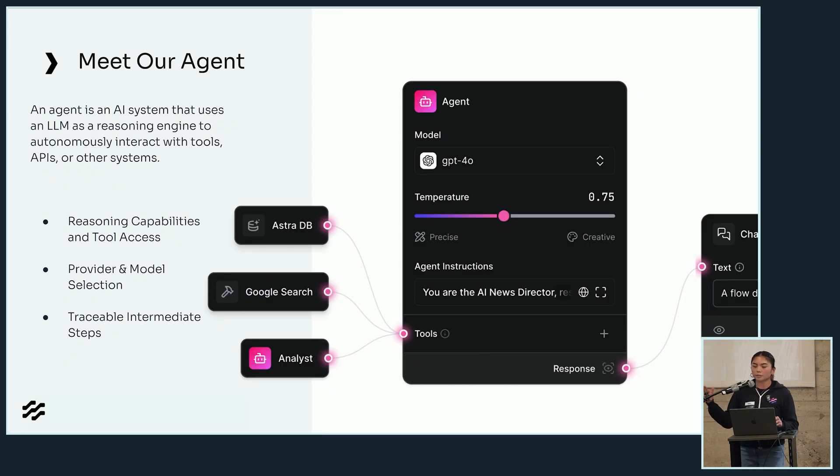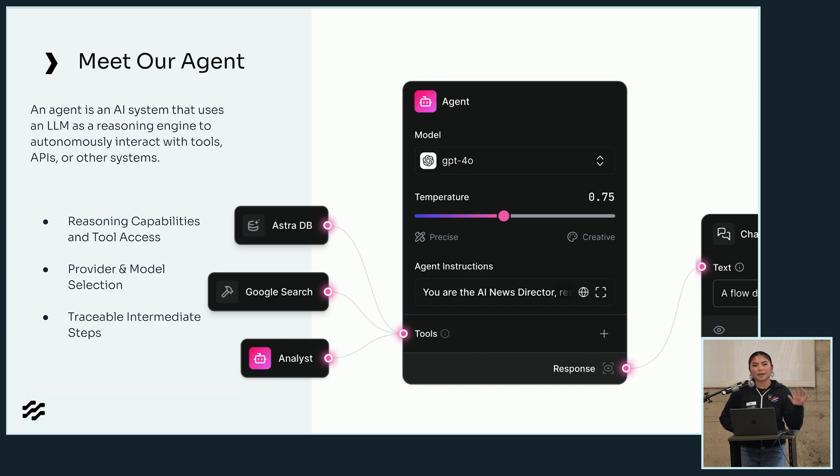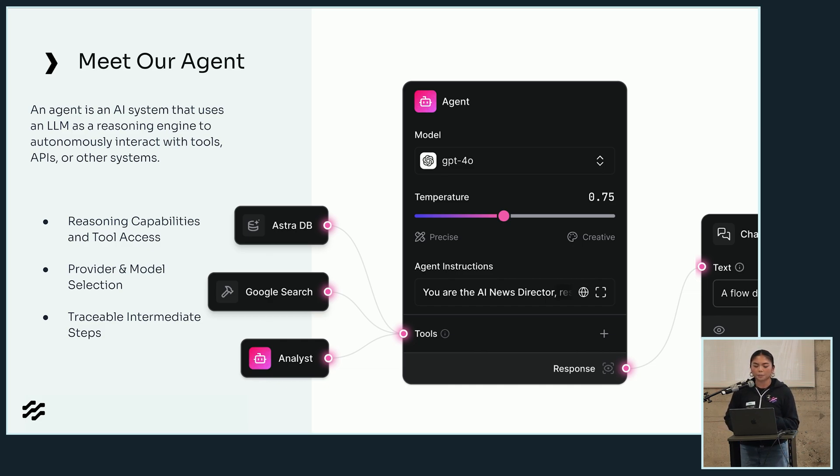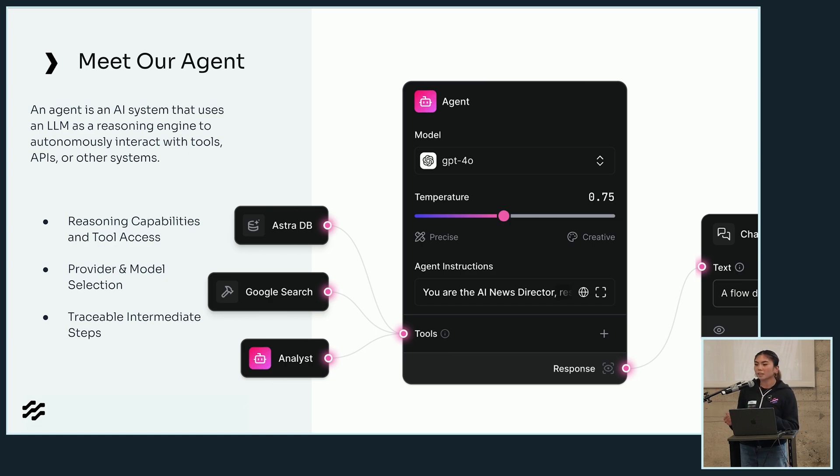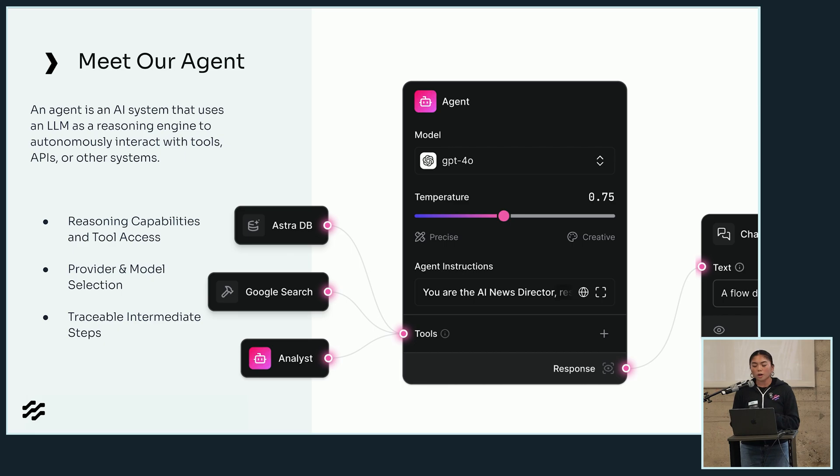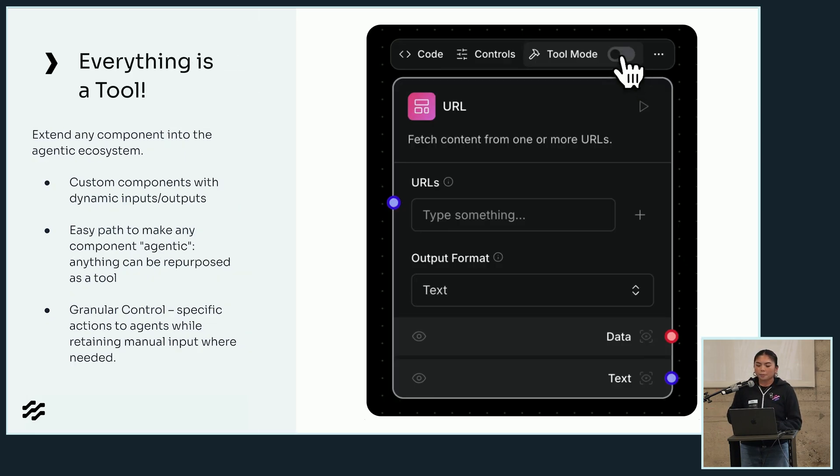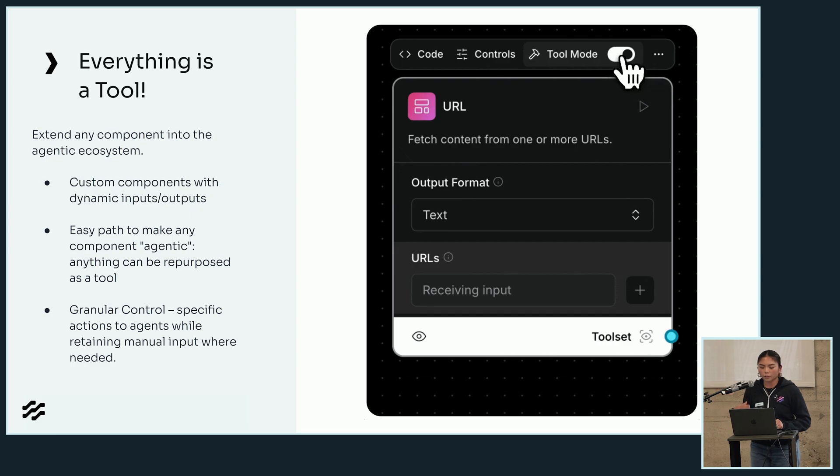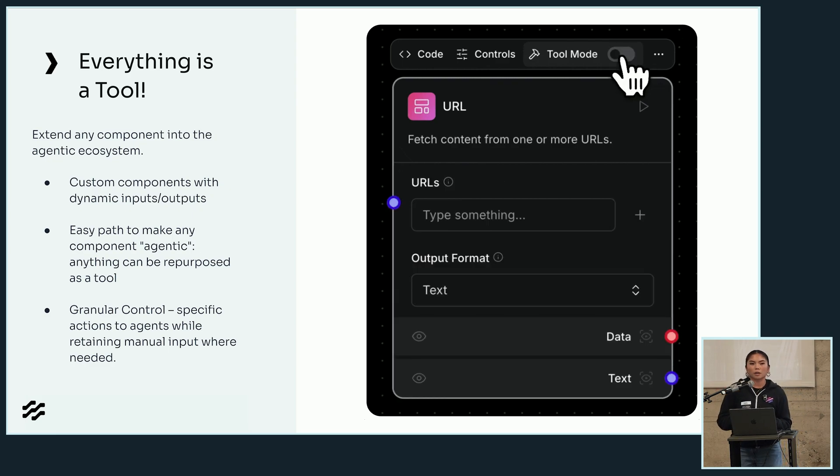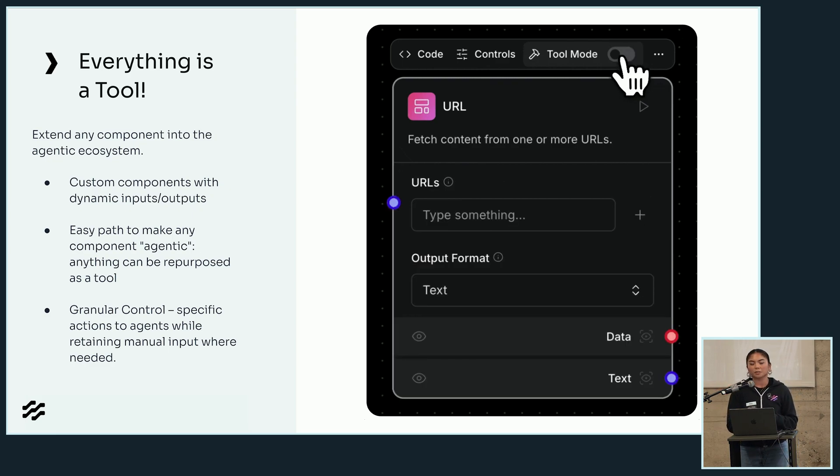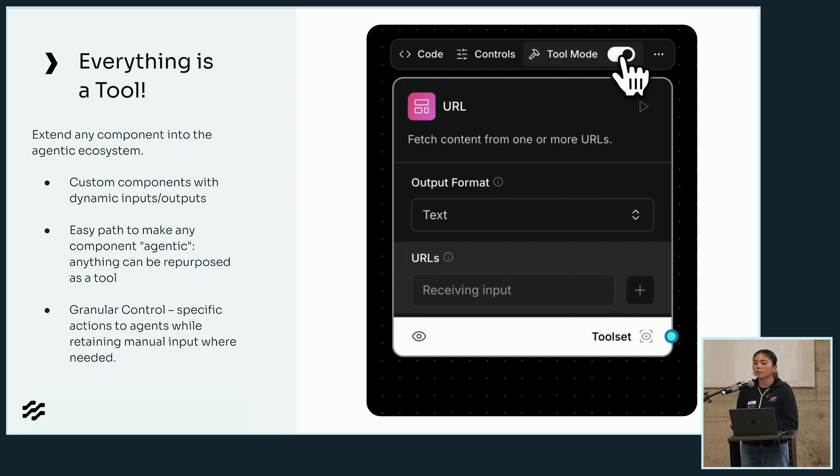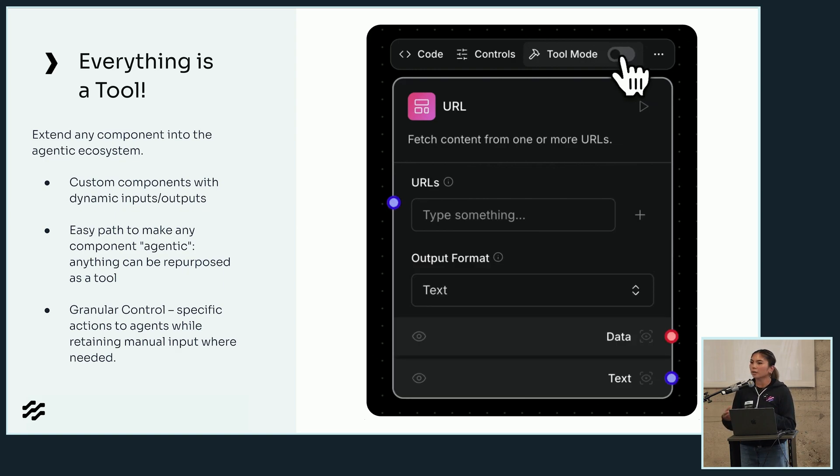And what you saw there, what I was describing, was this multi-agent architecture. Every flow that you're building within Langflow can use an agent component, and within those components as well you have this granular capability to change the model, modify the temperature of how precise or how creative the agent can be, the prompts and different things as well. And anything in that Langflow flow that you saw - any component that you saw - can then become a tool for the agent.